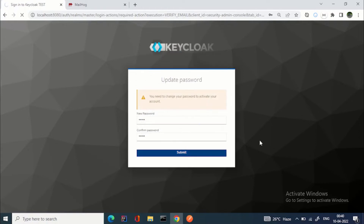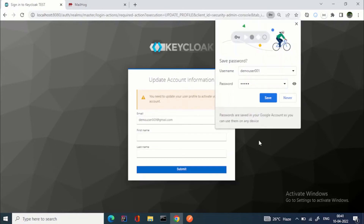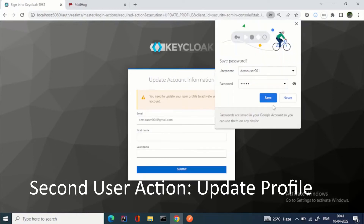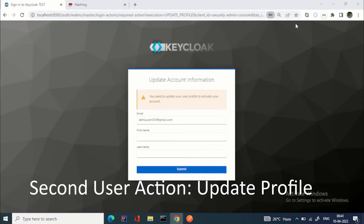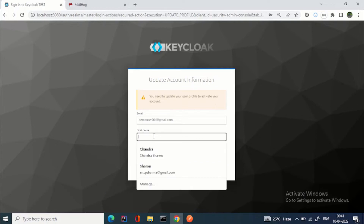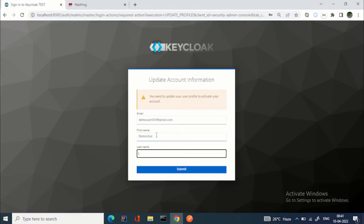The password is now updated. The next action appears: 'You need to update your user profile to activate your account.' That's why I left those fields unfilled earlier. I'm entering the details for demo_user_001.